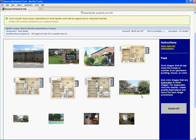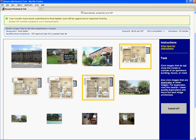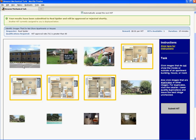Looking at our third and final example. It looks like we have some images here that are not images of the inside or outside of apartments or houses. These are floor plan drawings, which are not photos of the inside or outside of houses or apartments. So let's go ahead and click these as invalid images. Now we'll look for duplicates, and it looks like we have one duplicate here — this image is a duplicate of this image. Again, if you make a mistake, you can just click the image again. The rest look okay, so we'll submit.